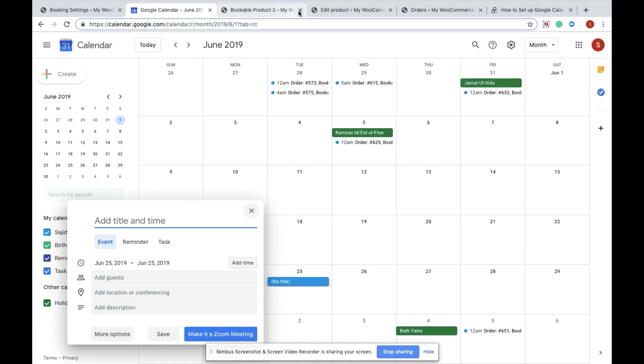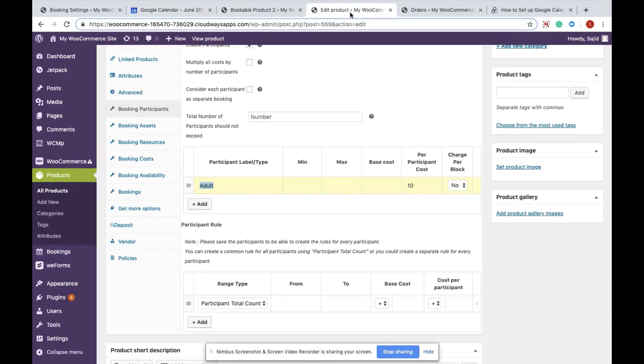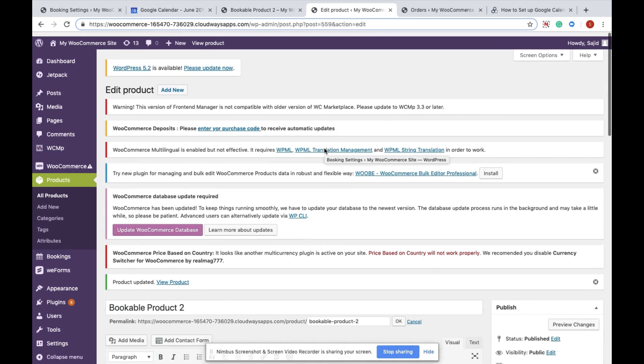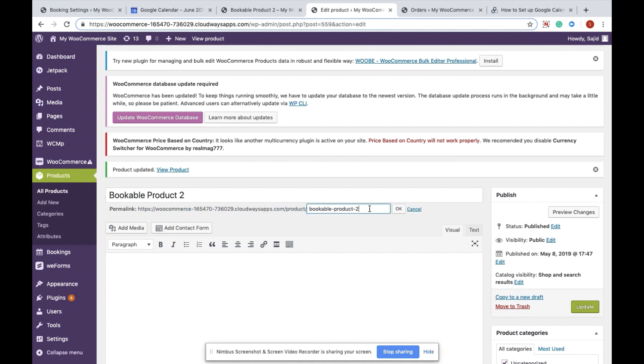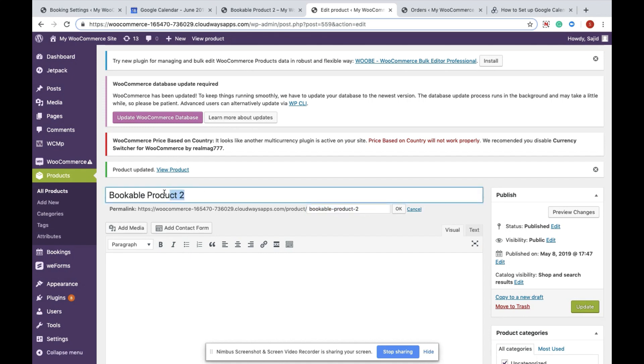To locate the product name, navigate to the product settings page. This is my product settings page, click on Edit. The slug name provided here is your actual product name, not the product name listed here. So this is the product name.